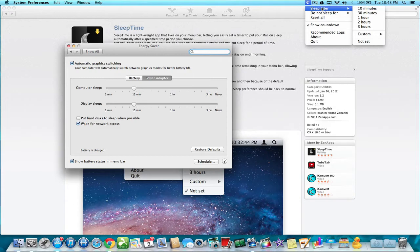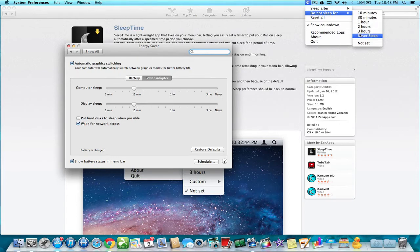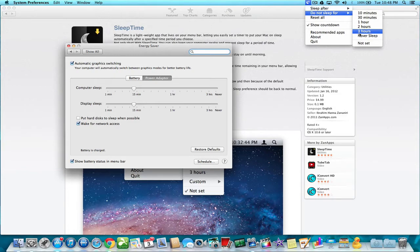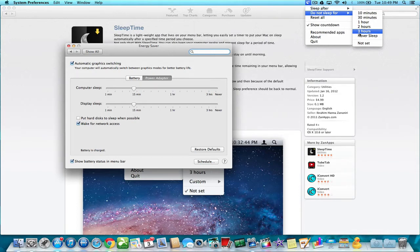But the other good thing is you can have this where it says do not sleep for 3 hours and you can actually close the lid and it won't fall asleep. That's good if you're also downloading something. Once you close the lid, if you don't have this app, it shuts down and your torrent stops seeding or you stop downloading and it goes to sleep.